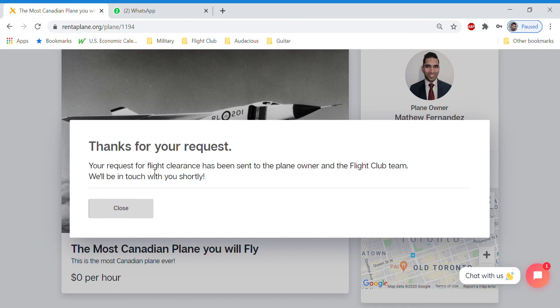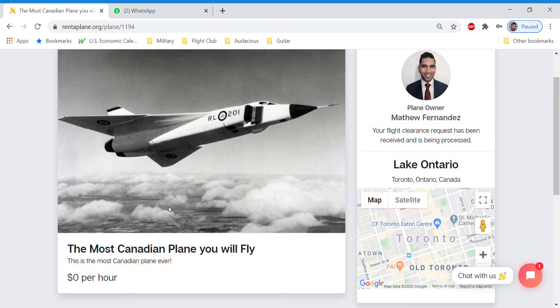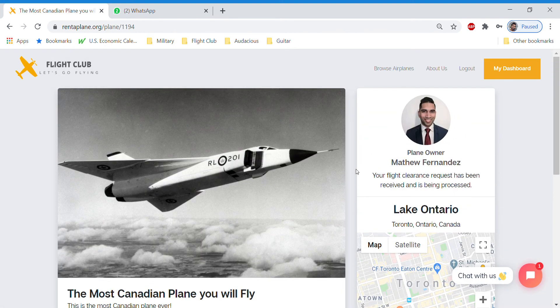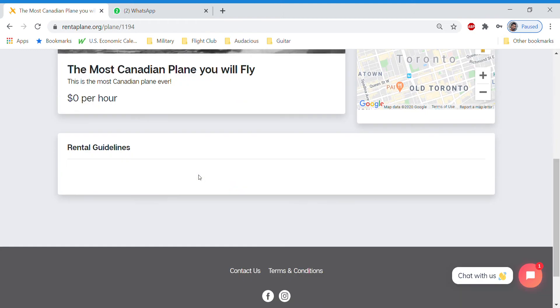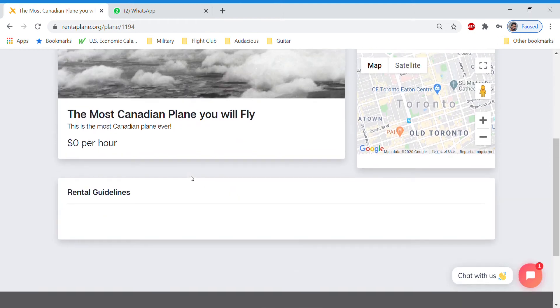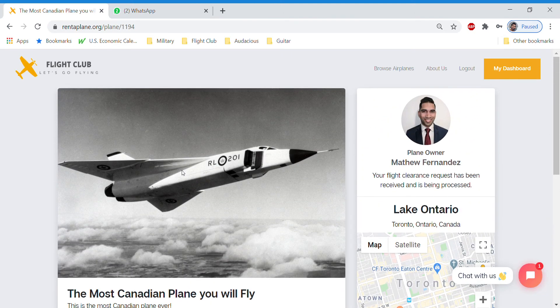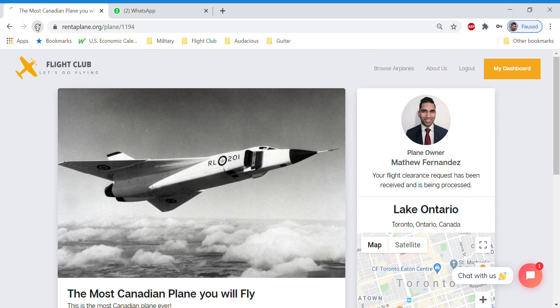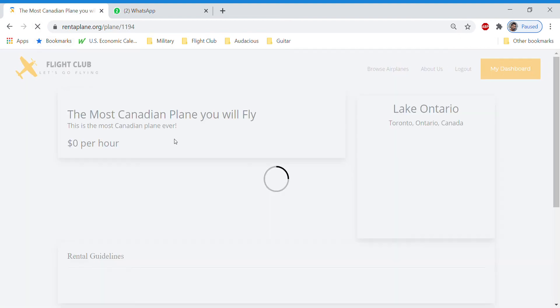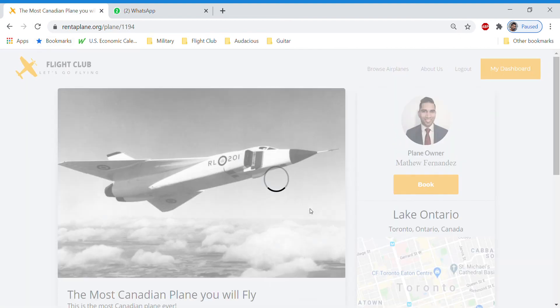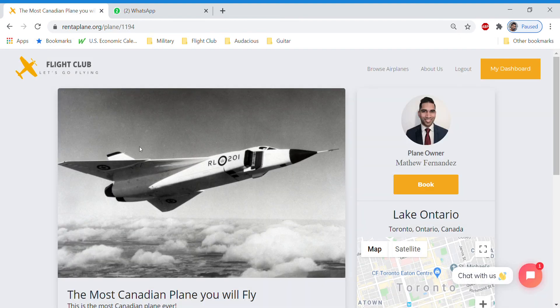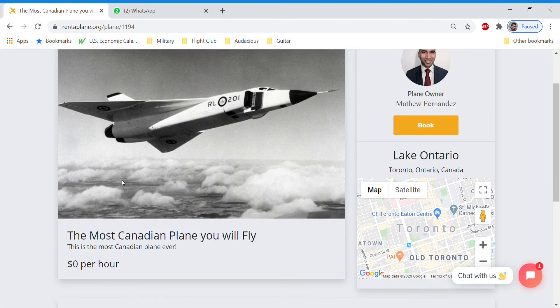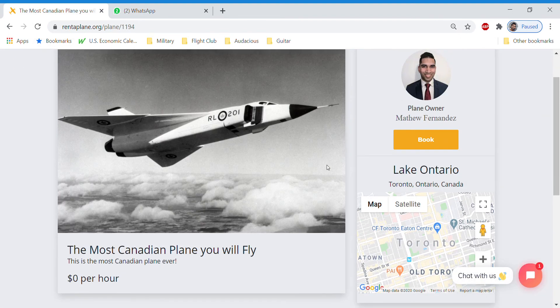So typically you shouldn't be rejected if you meet all the criteria for the airplane. But why you may be rejected is because you haven't filled out your pilot profile and they don't know anything about you. So in this case, the owner was gracious enough to clear us. And now we are able to book the airplane.